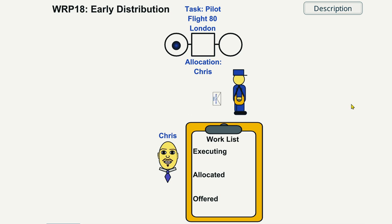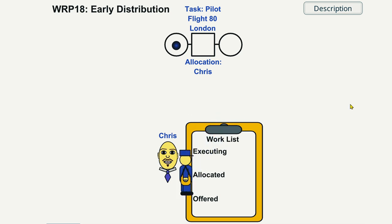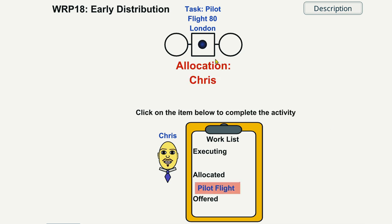The Pilot Flight 80 London work item is offered to potential Chief Pilots at least two weeks ahead of the time that it will commence.